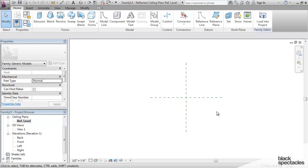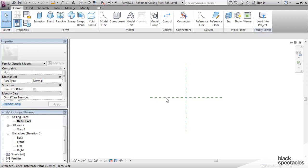If I'm creating a curtain panel, for example, I will definitely use the curtain panel template, because that's a very specific type of family, and it has some built-in things in those templates that you're going to need. But for something like Casework, there's nothing really special about that particular category, so I can start here.